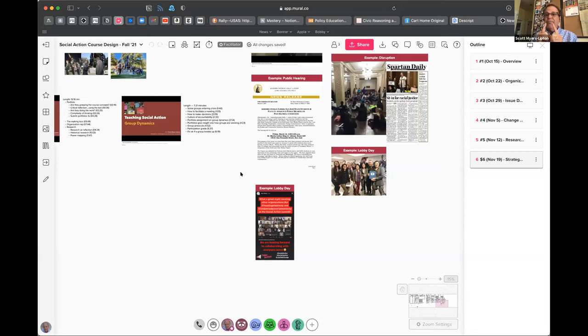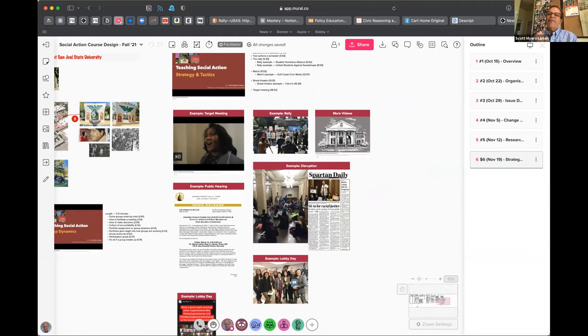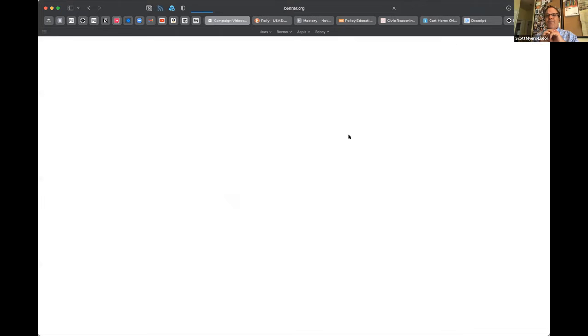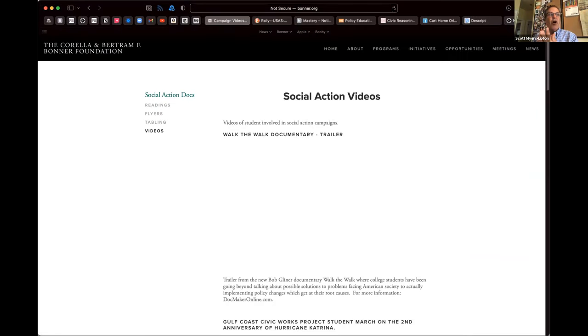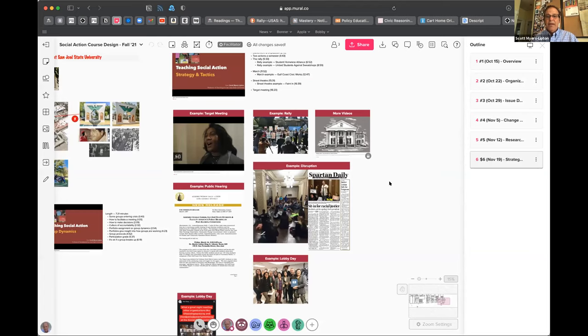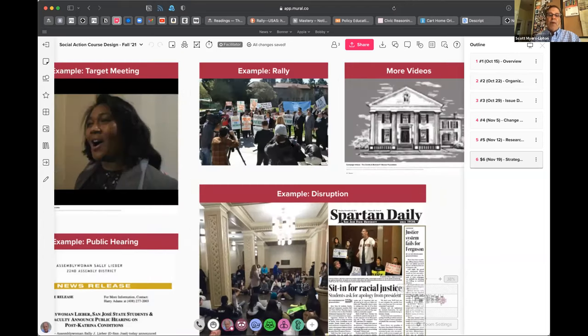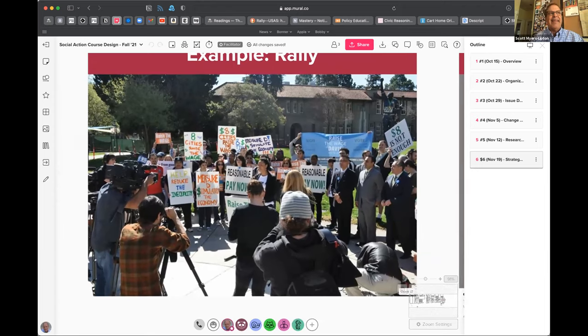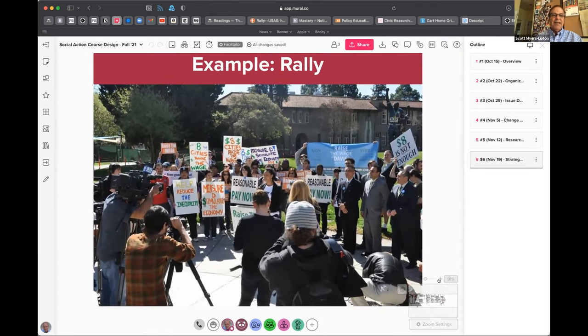I want to show you some examples from the book — I just sent the galleys off last night. Doing my own index was painful — going through all the words and finding page numbers is not fun, but it's done. In the book they have these images. This first one is an example of a rally — let me move it over so you can see it.